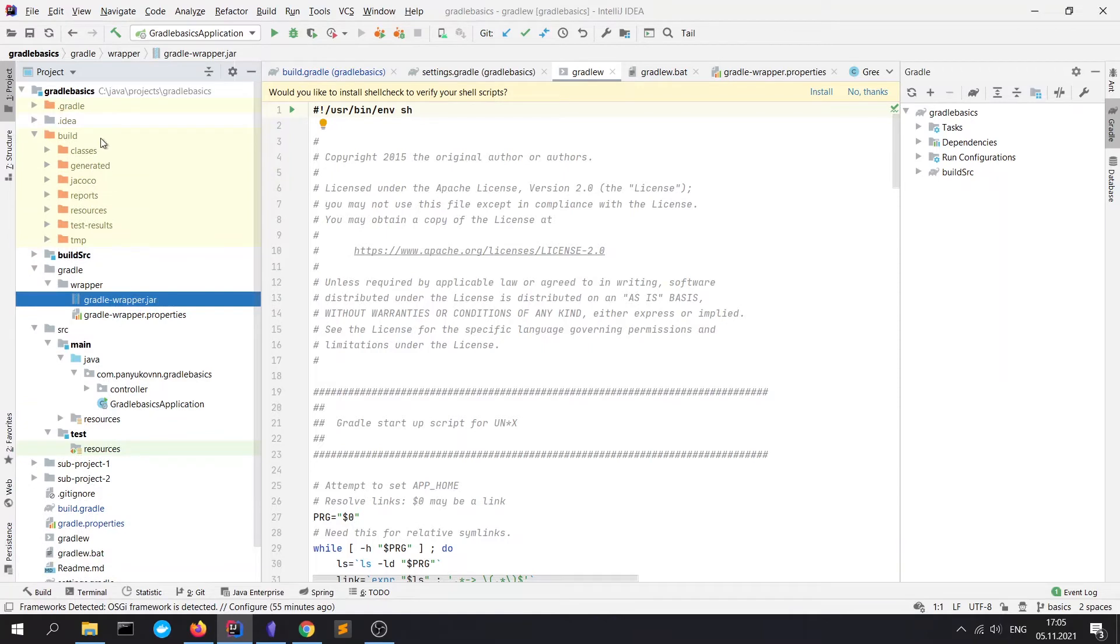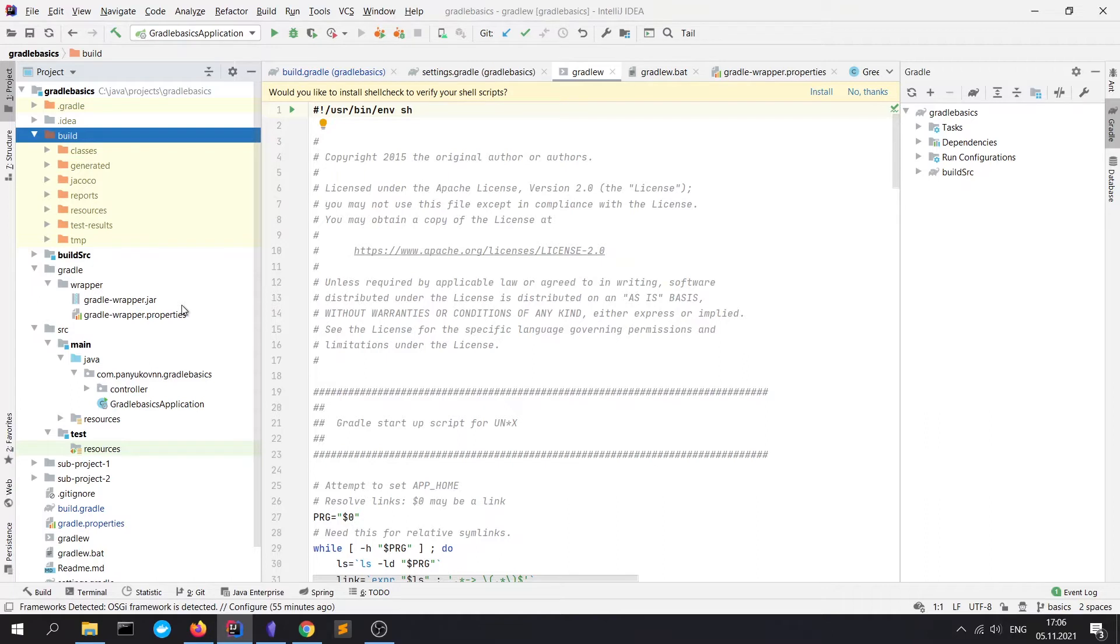And next is the build folder. It's an equivalent of the target folder in Maven which contains compiled classes, archived files of projects such as JAR, reports about tests running, etc.